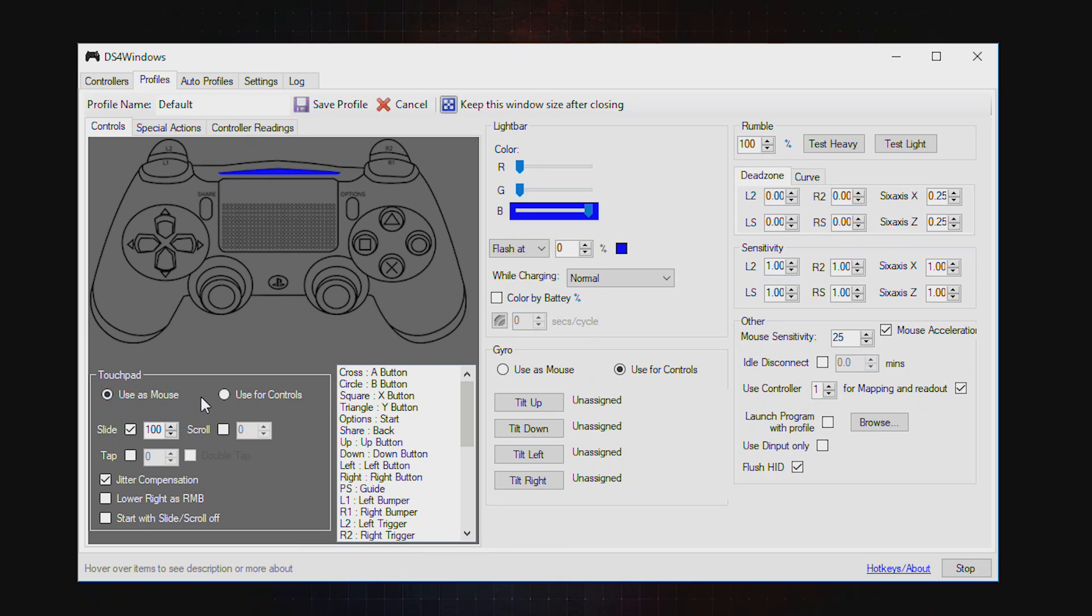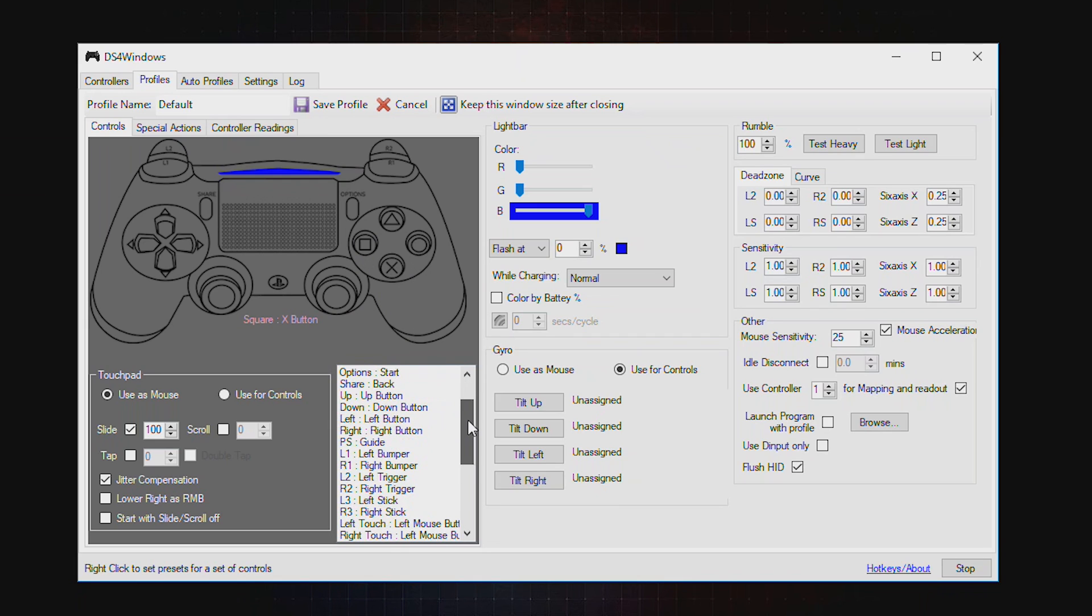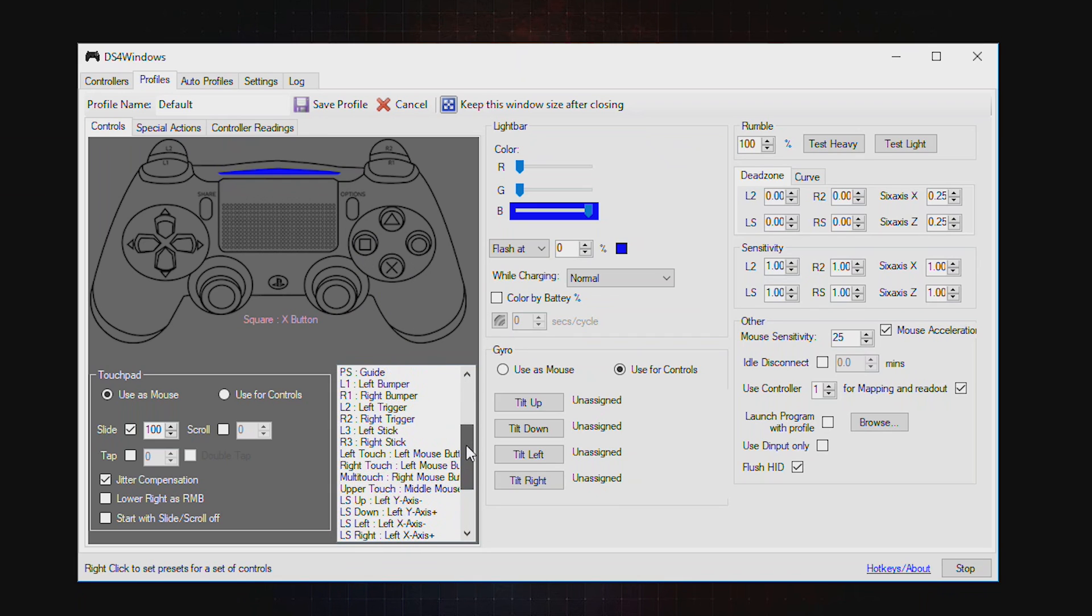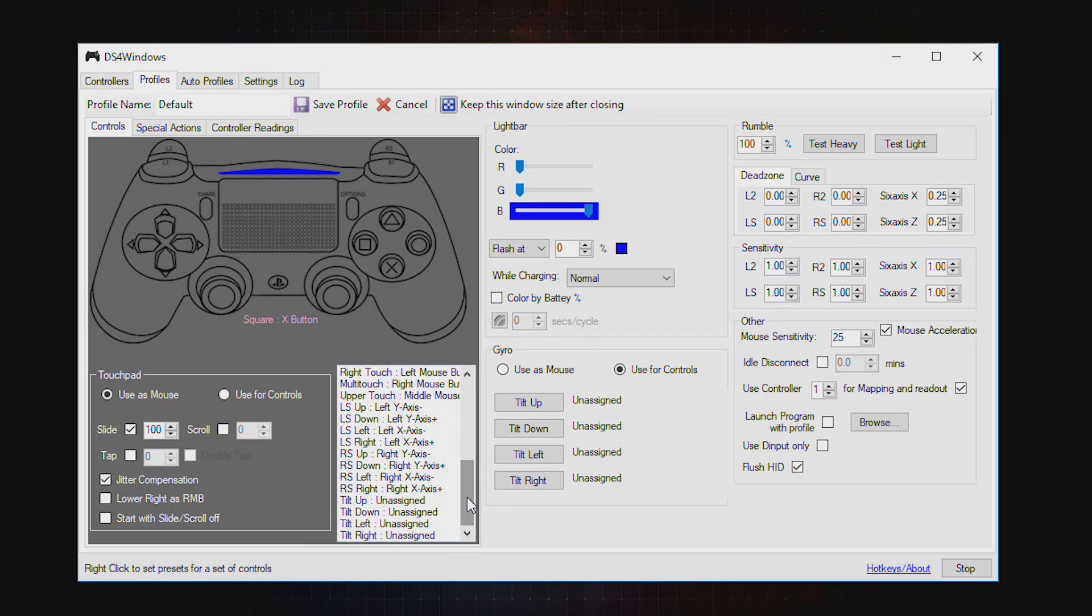You can use the touchpad as a mouse or as a control. The slide and the scroll frequency, the tap, and you can assign different functions to each key on your controller. As you can see here, all of which can be adjusted.